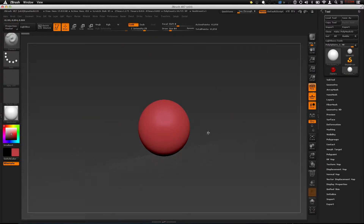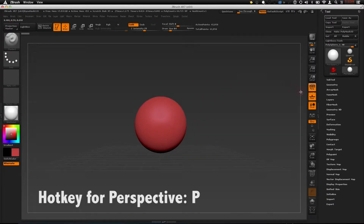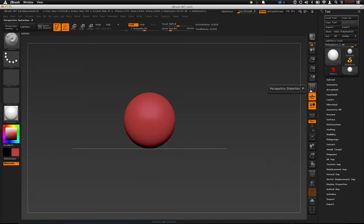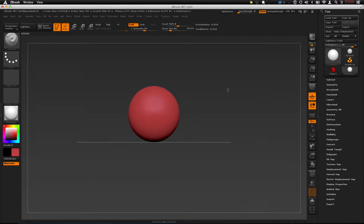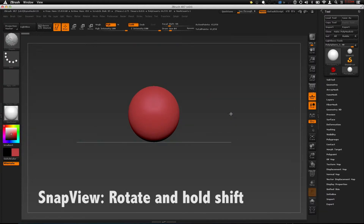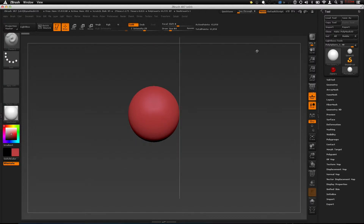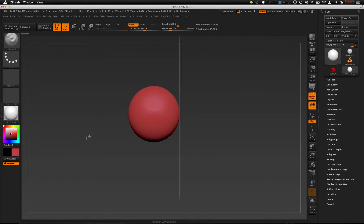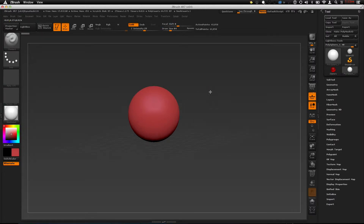An easy way to check is that it should be just like a turntable — try to get it to be a turntable. P turns perspective on and off; you can also do this by selecting the icon. If you want to snap to certain views, rotate close to the angle you want to snap to and hold SHIFT as you rotate. You can also hold SHIFT and keep holding your click on the background to scroll through those different views.